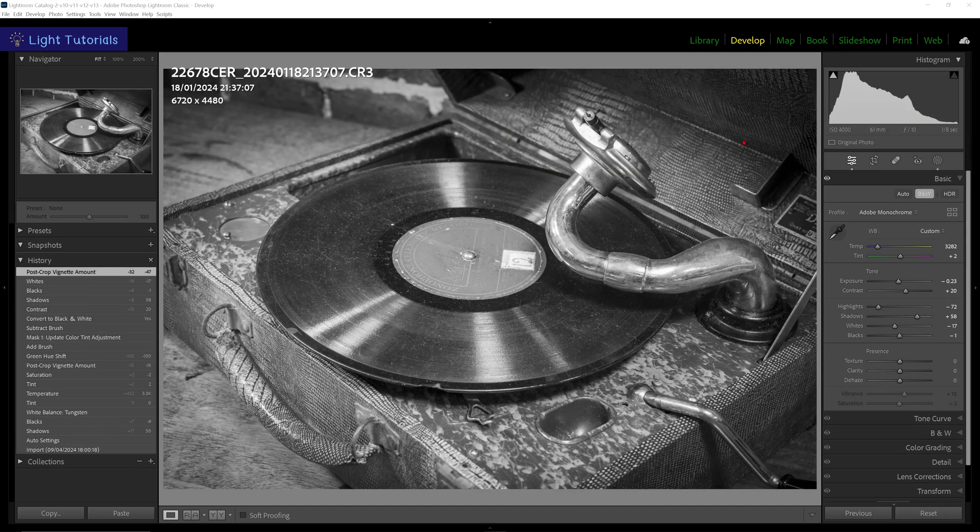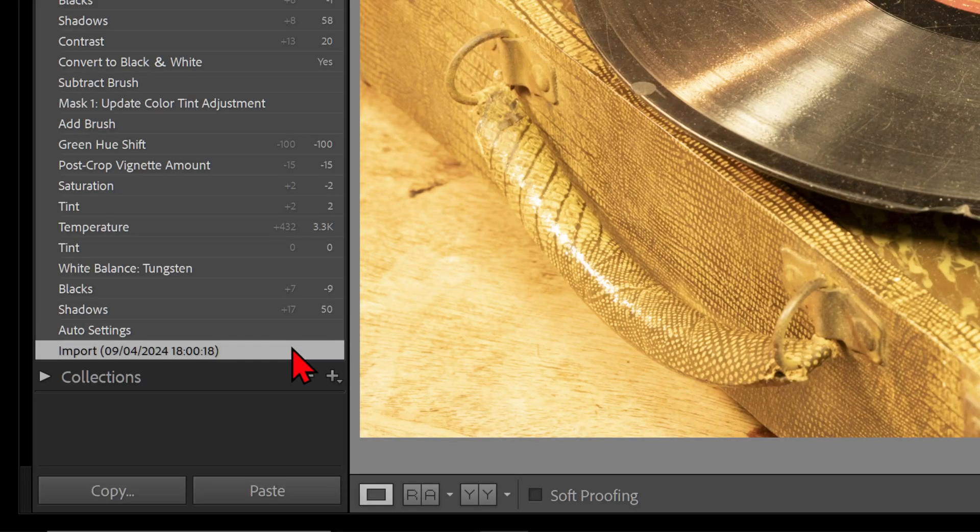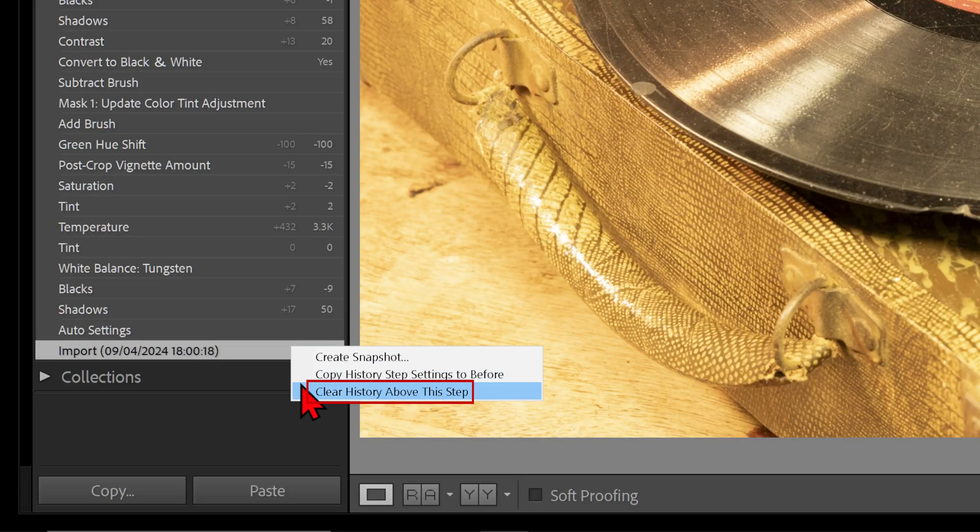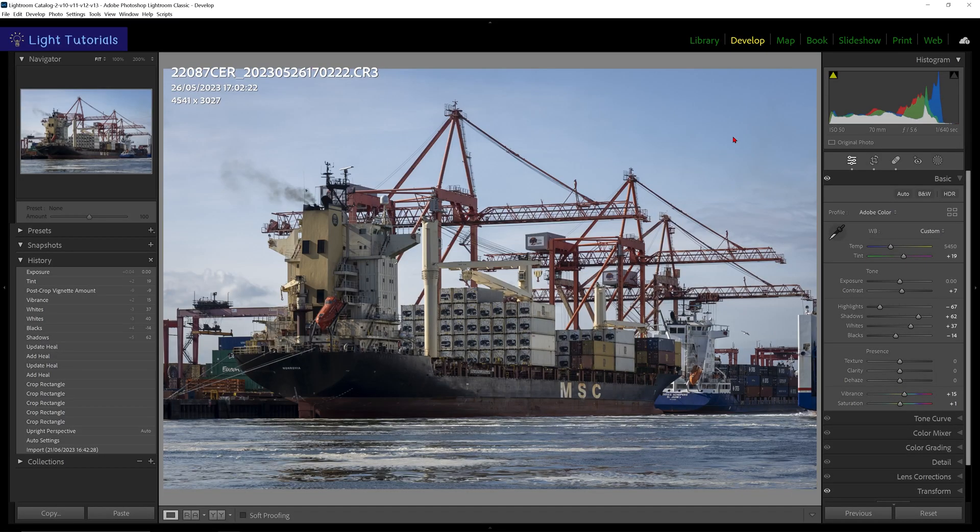If you have previously made edits to a photo but wish to remove them without making more edits, right-click on the edit you wish to be your last entry and click 'Clear History above this step.' This will remove the history and the edits above that step from your image.